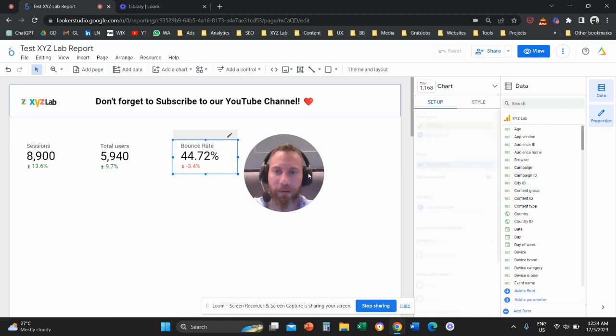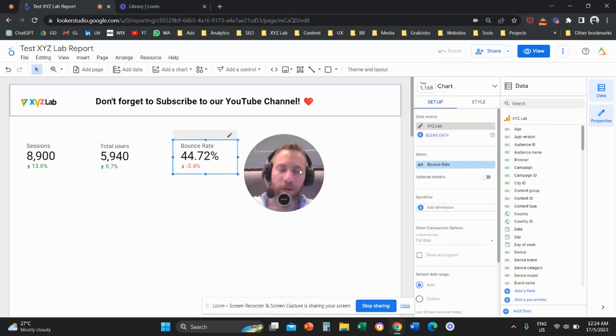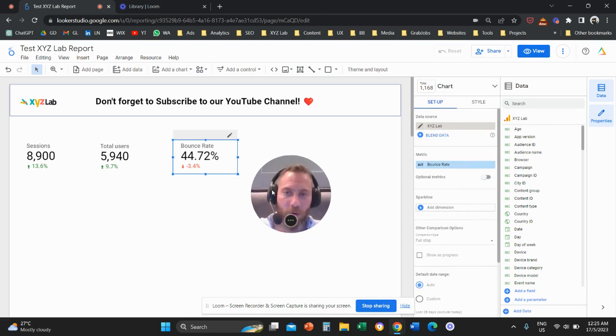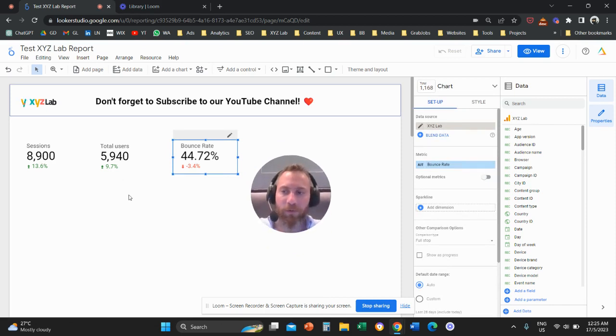So we already learned how to add bounce rate, which is basically one minus engagement rate. We have a whole other video on this one. Today, we're going to learn how to add bounced sessions.